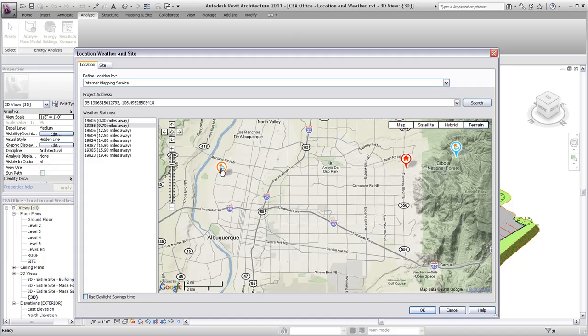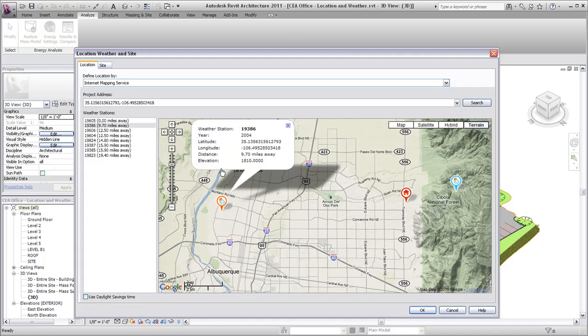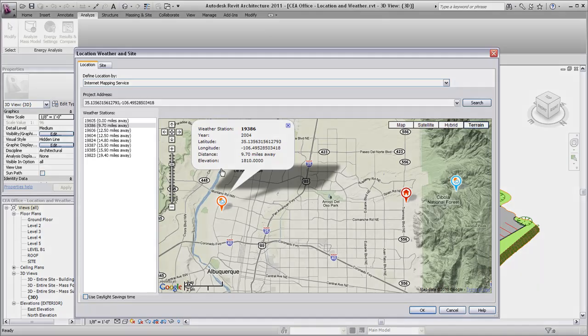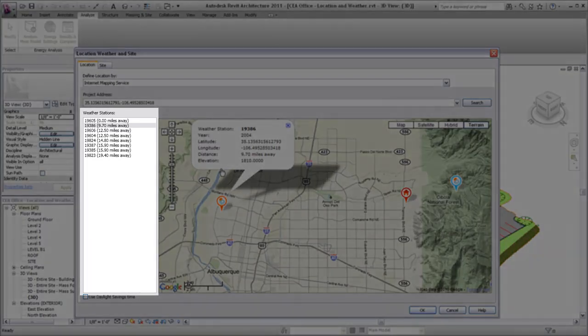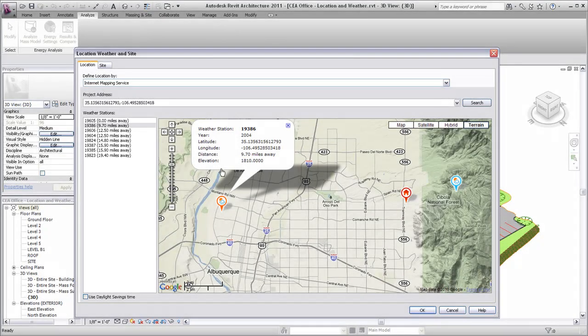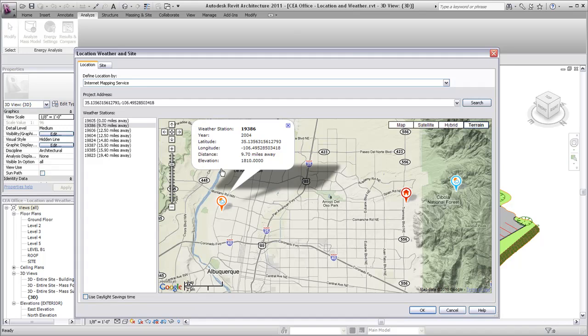Select the weather station used in the energy analysis by clicking it on the map or select from a list of nearby weather stations. Once selected, the chosen weather station will be displayed in orange on the map.